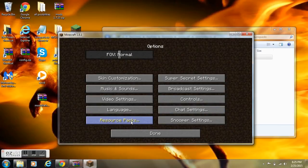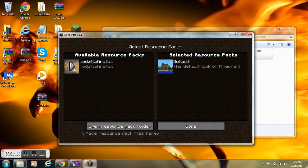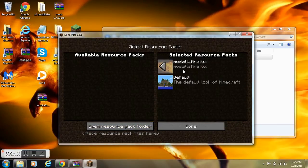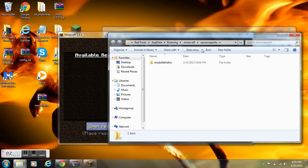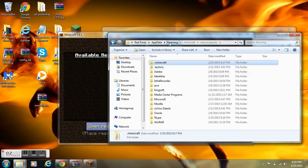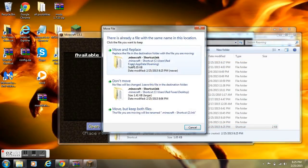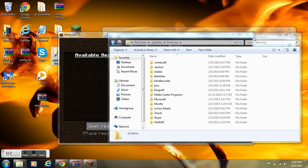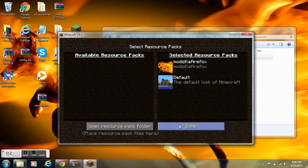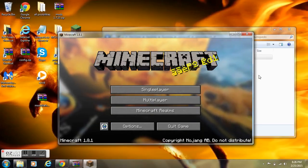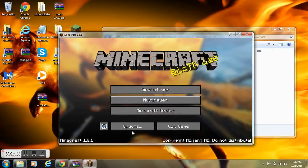There's another way you could have gotten to the resource packs. By the way, that's how you select it: you click on the picture, click done, and then it converts it. You can also click 'open resource pack folder,' but I highly suggest you go to roaming, create a .minecraft shortcut, and place it on your desktop if you're going to be doing anything like this in the future. Anyways, it's going to configure and load it.